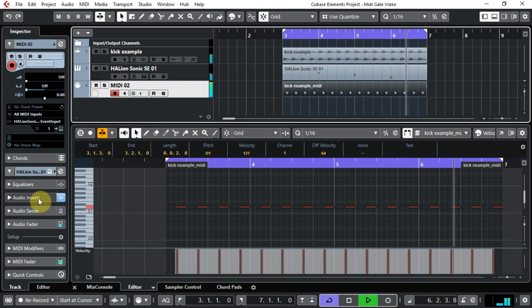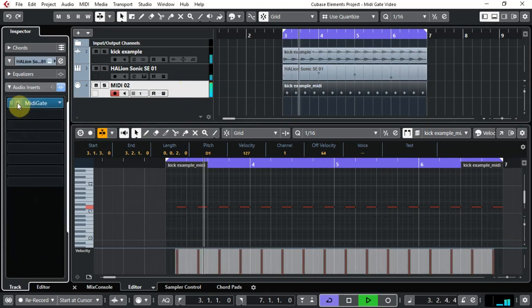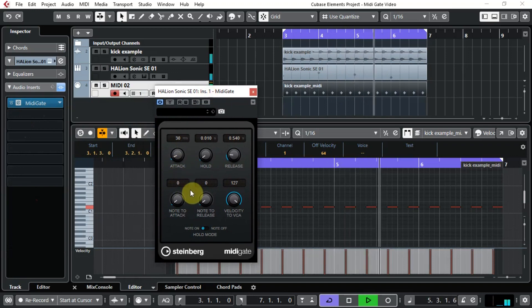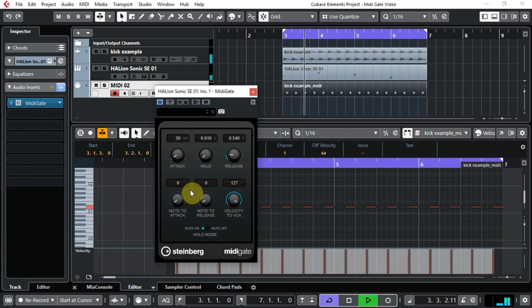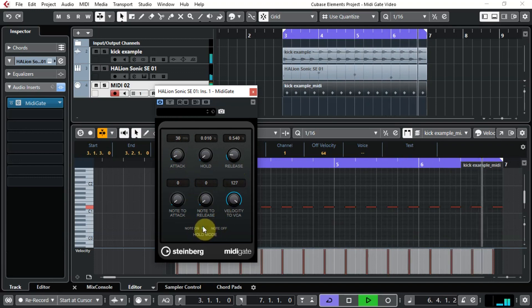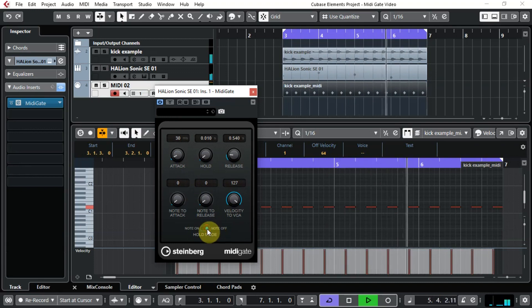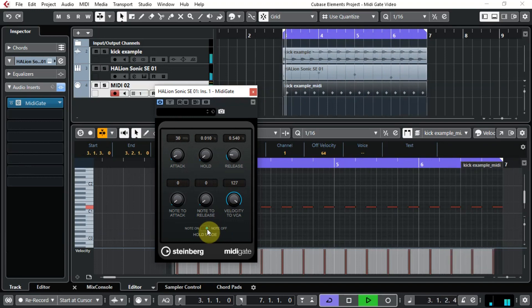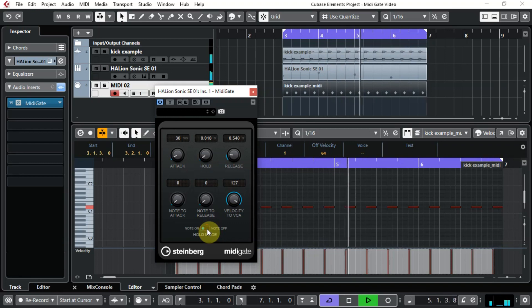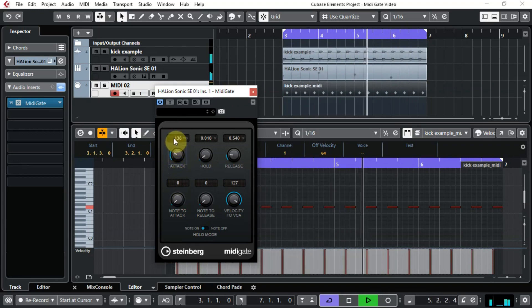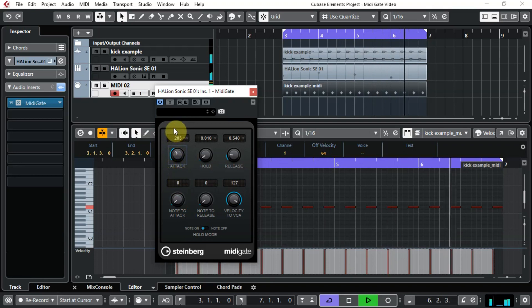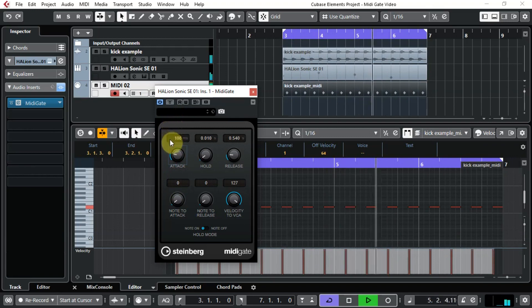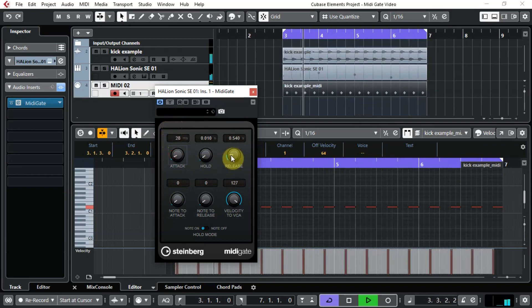And obviously there's the actual plugin itself, let's have a look at that. So the only things you really have to be concerned about, at least to start with, is attack, release, and note on note off. So let's see what happens when we click it to note off. In note on mode, the gate only remains open for the time set with the hold and release parameters, regardless of the length of the MIDI note that's triggered the gate. In note off mode, the gate remains open for as long as the MIDI note plays. The hold and release parameters are applied once a note off signal has been received. Let's increase the attack. And the release.